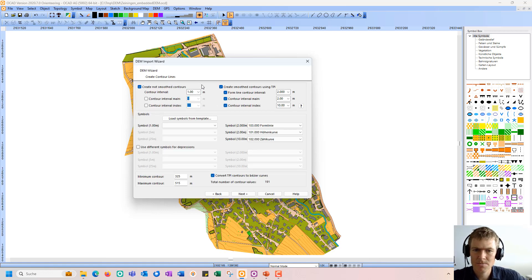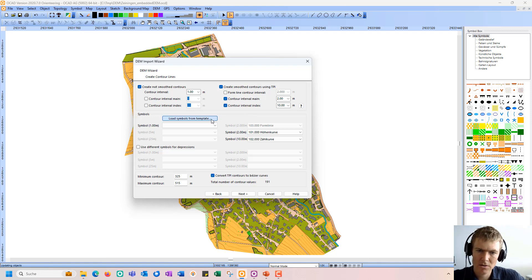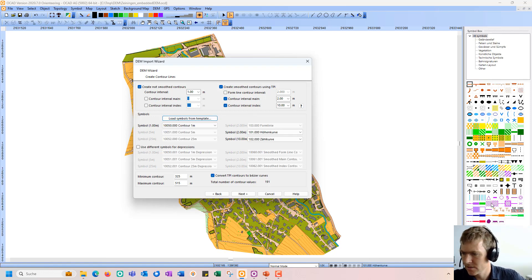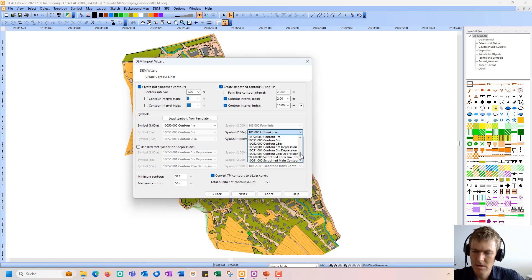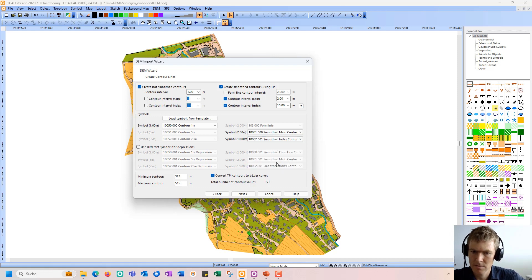We are now on the create contour lines page. I can create non-smooth contours, and I can also create smooth contours. The smooth contours are based on a smooth elevation model and are very convenient for orienteering mapmaking for new maps and also for updating old maps, as you will see later. I load symbols from a template, which adds some additional symbols in my symbol set, and here I can assign the symbols to the outputs. I can also use different symbols for depressions if needed.